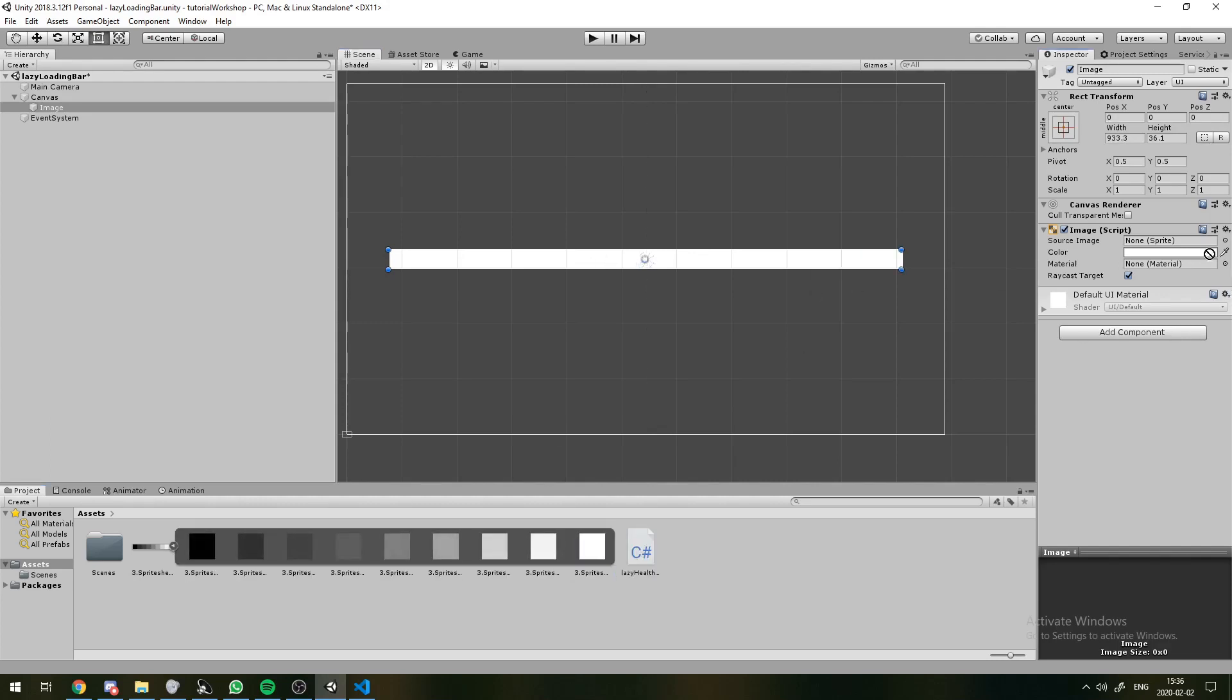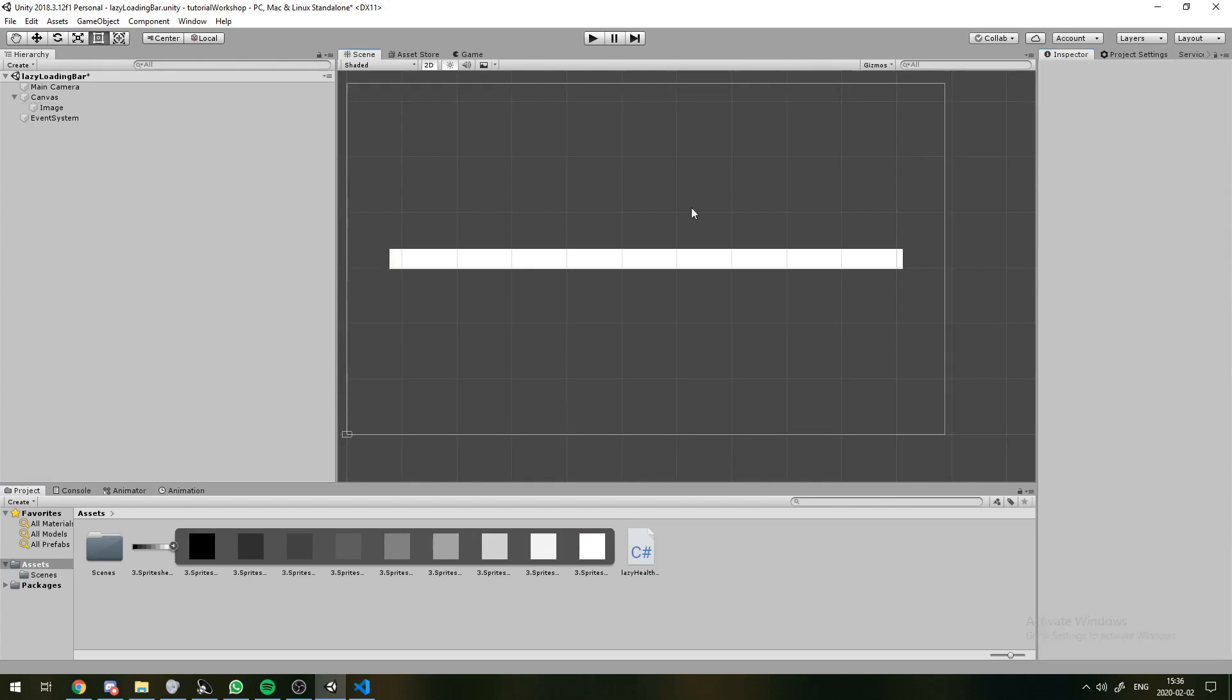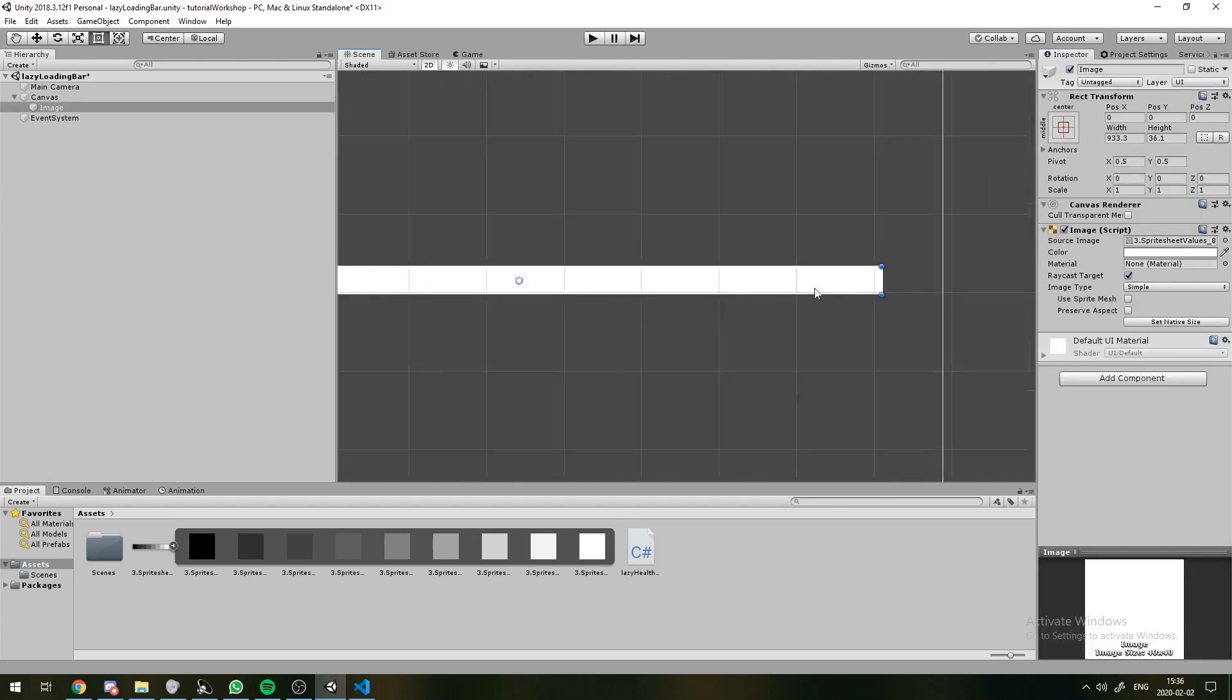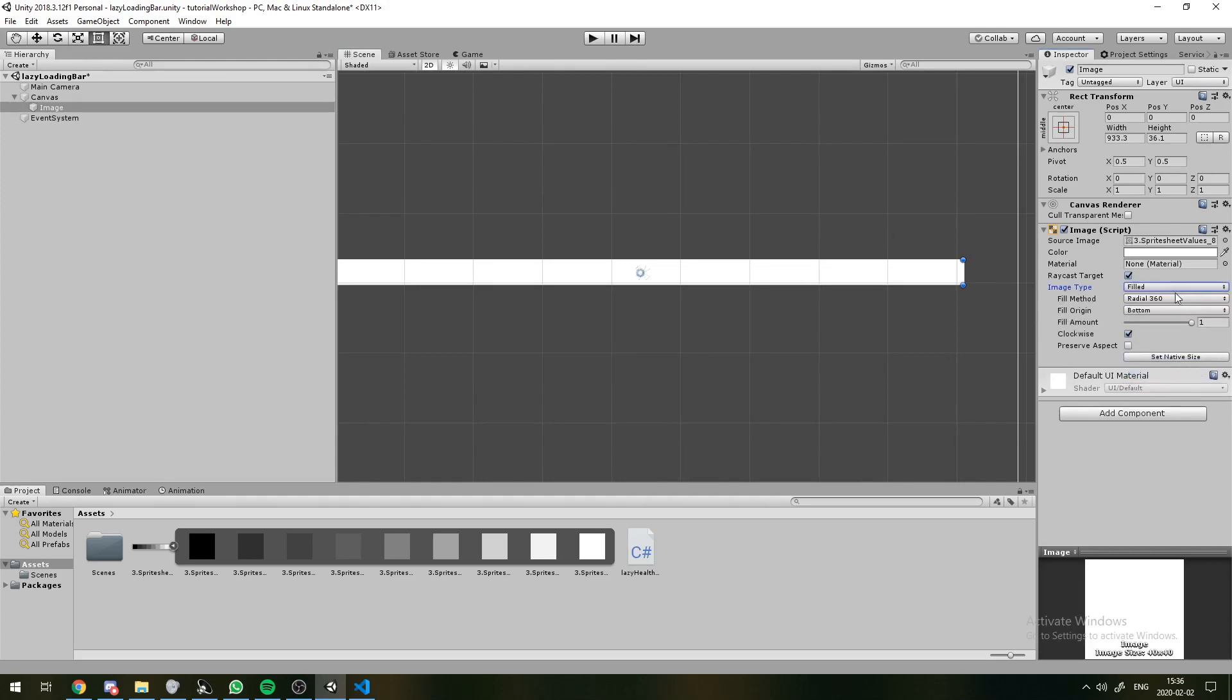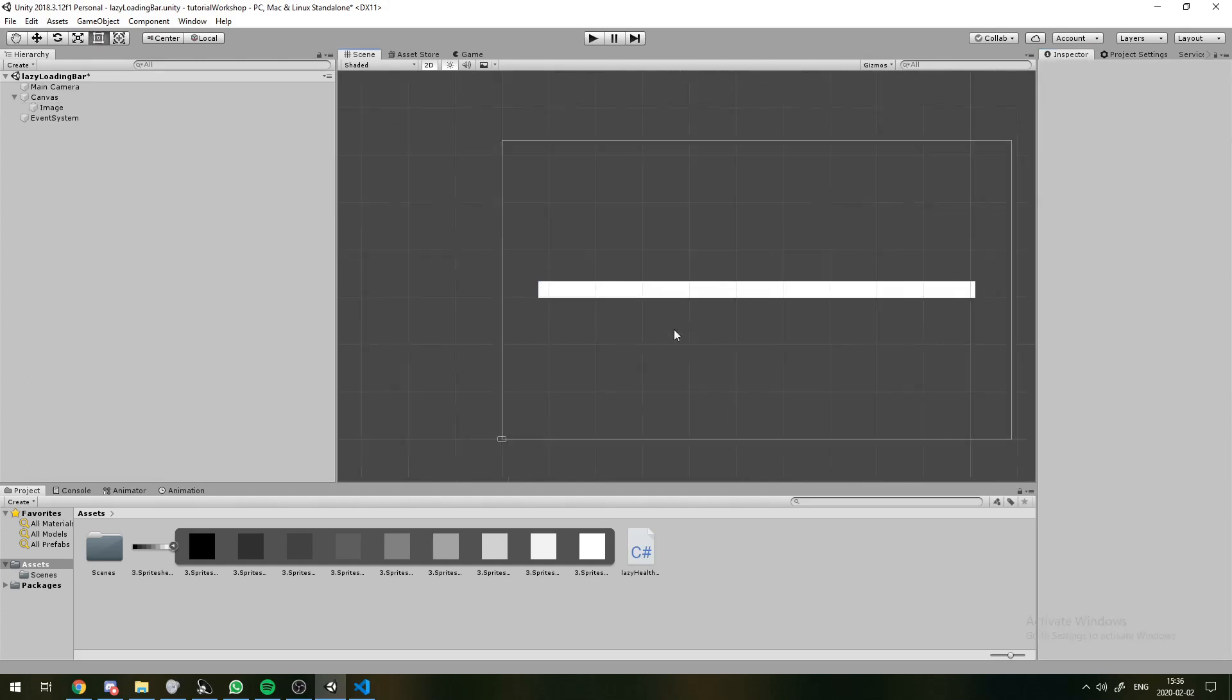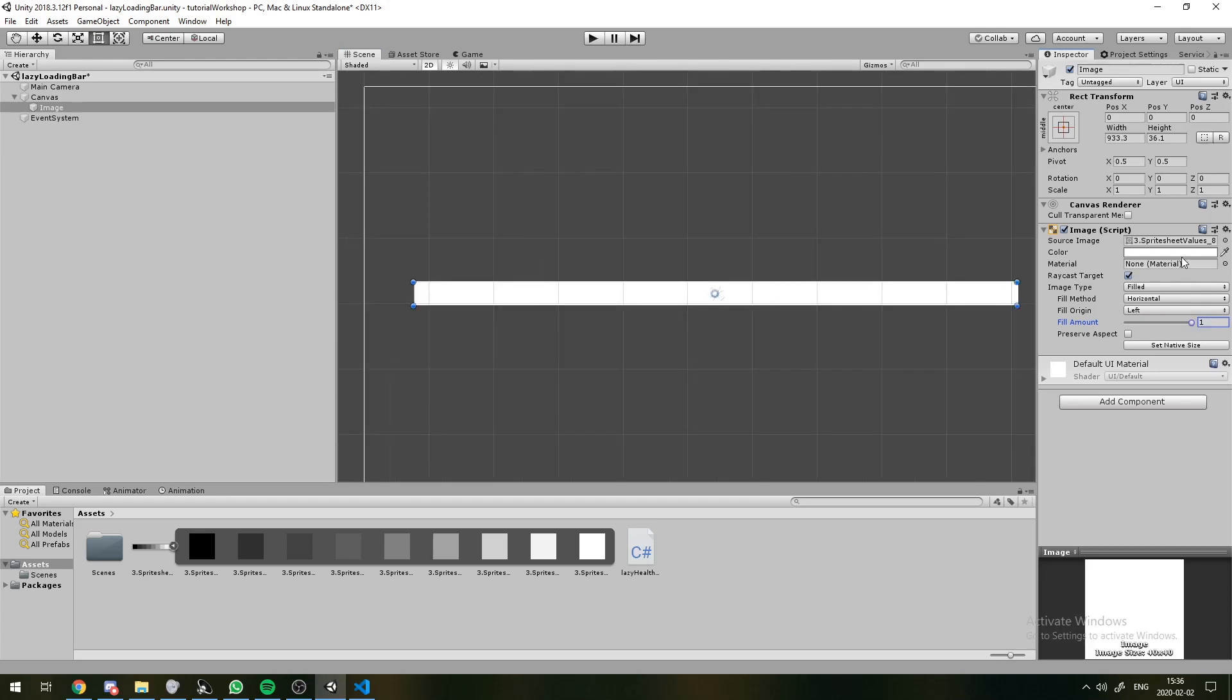Now to be able to change the amount of fill each of these has, we need to give it a sprite. This can be more complicated, an actual health bar sort of shape, but a simple white square should be enough for this tutorial. You want to change this to fill, and change the fill method to horizontal. That'll let us scroll this fill value up and down.